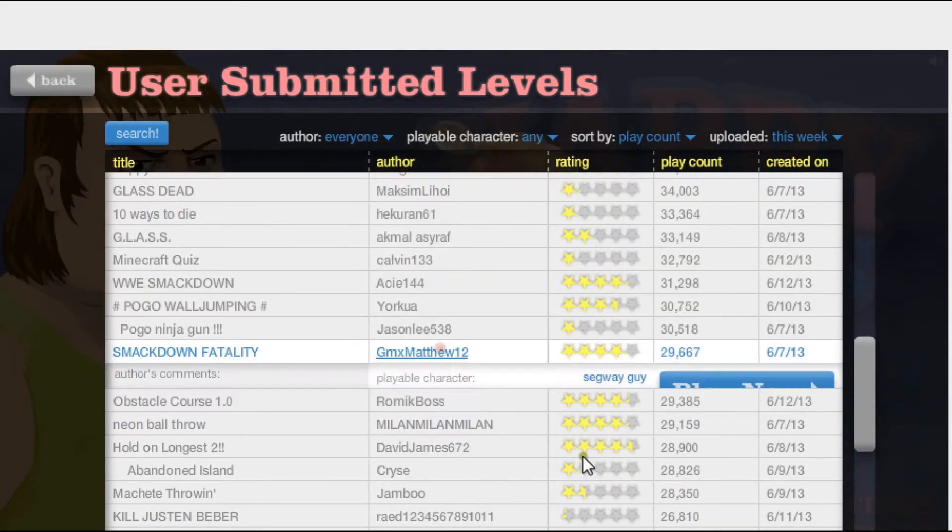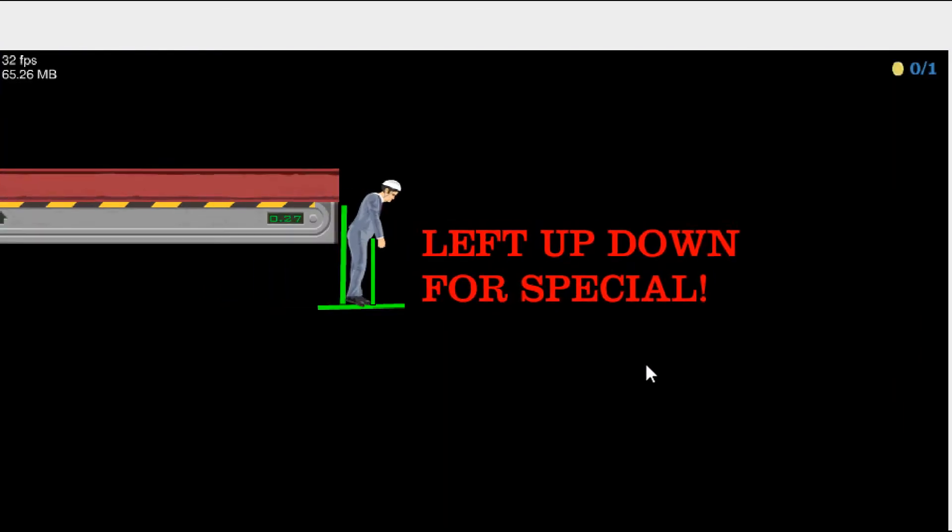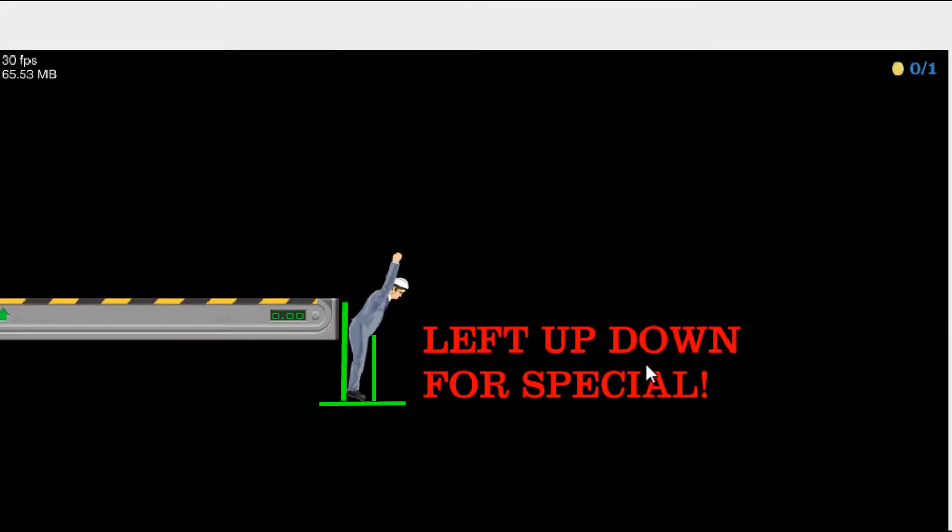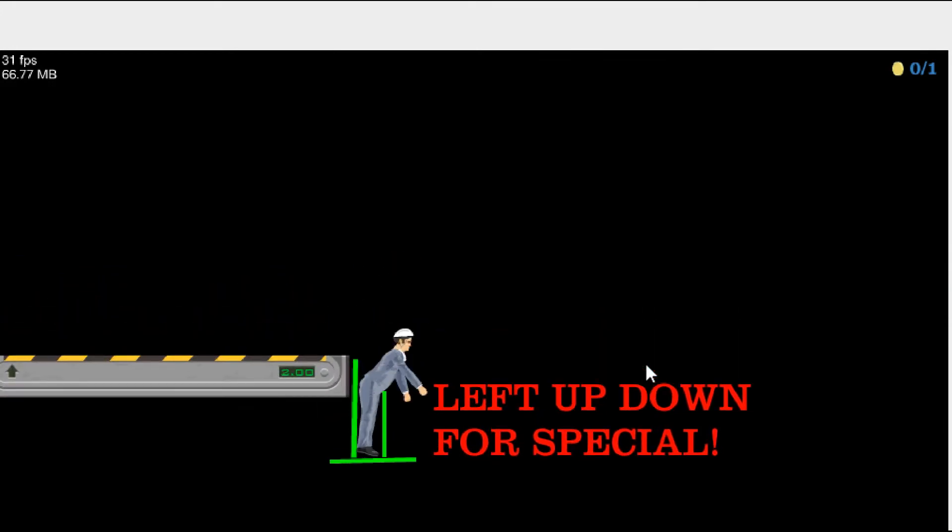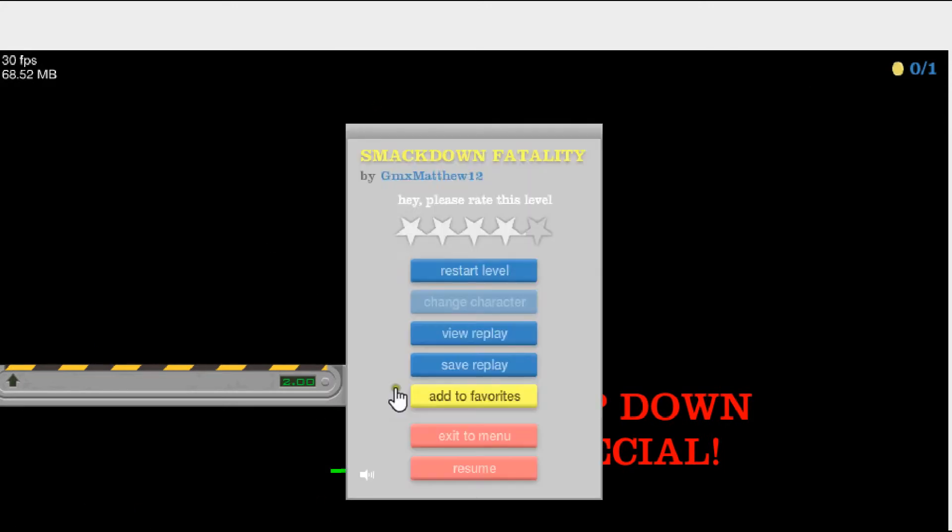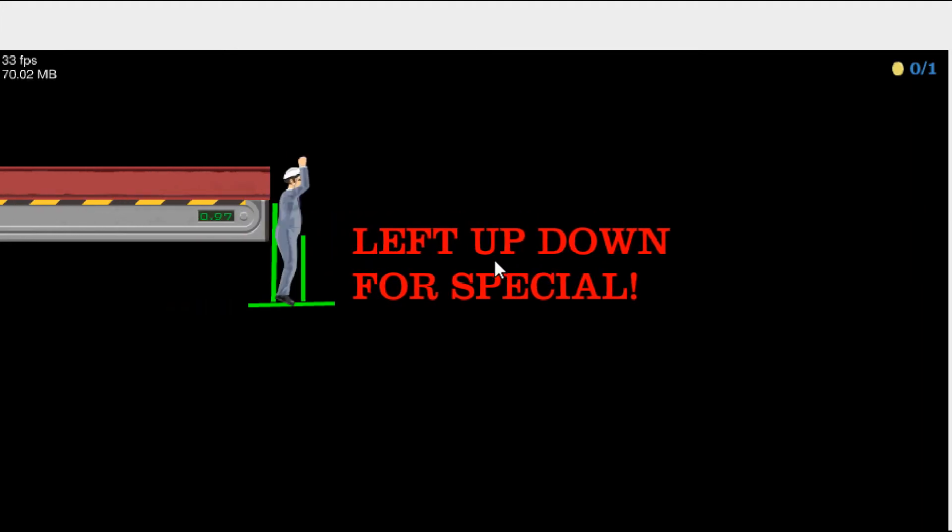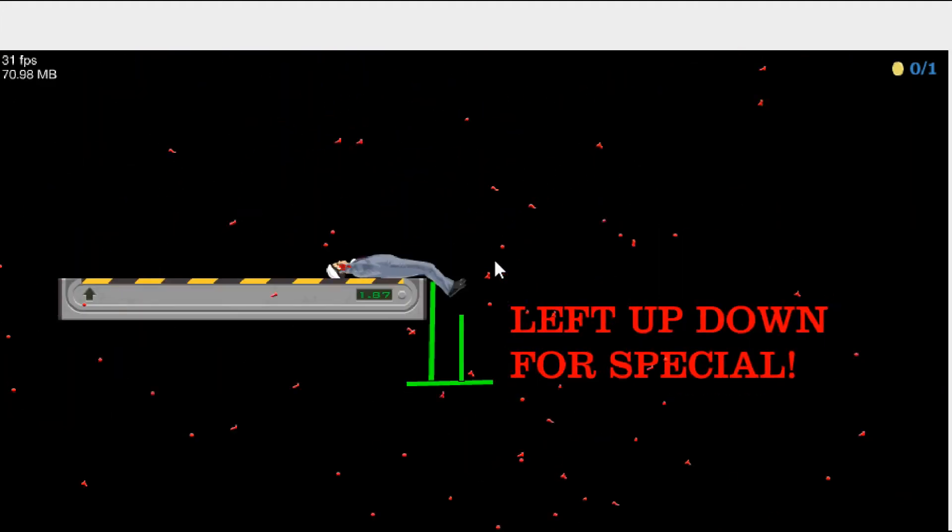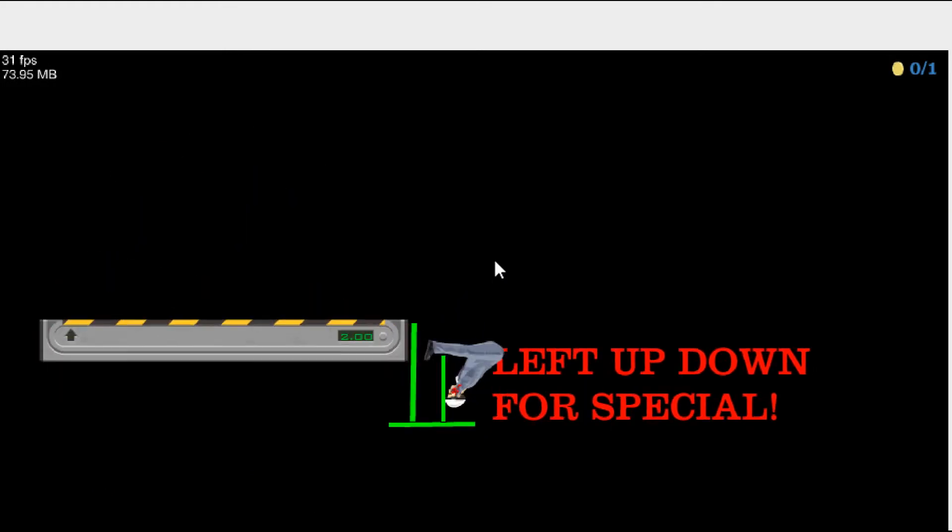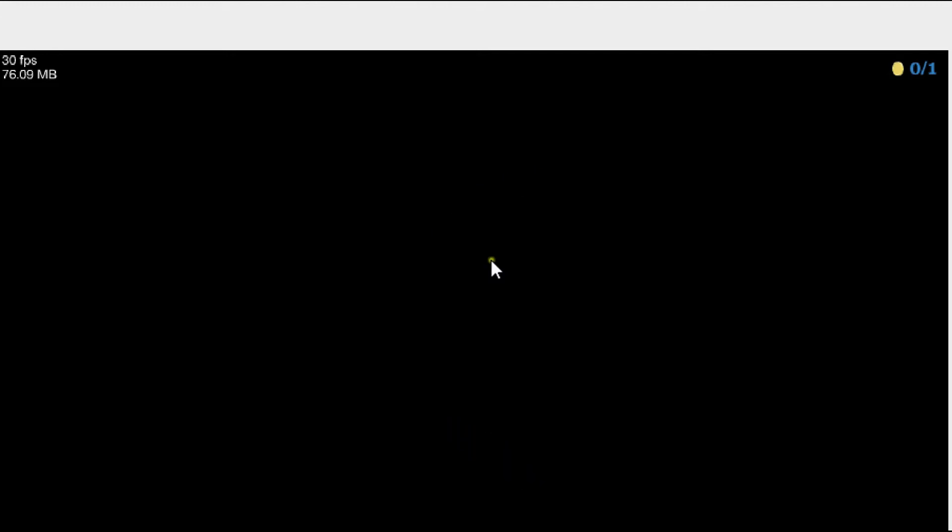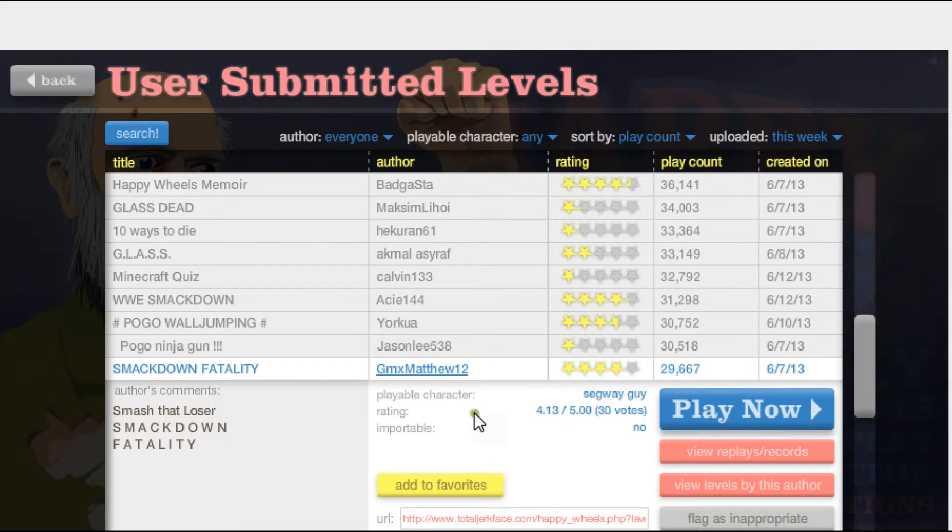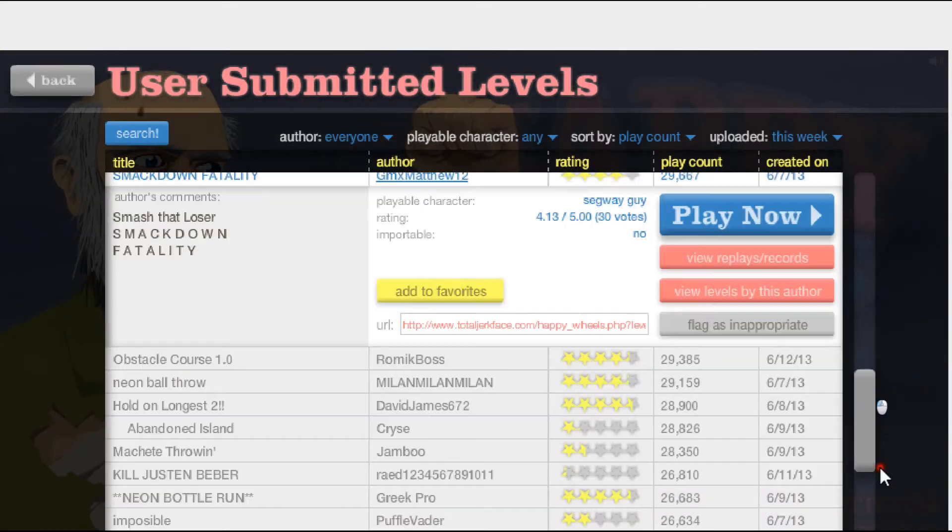Let's play Smackdown Fatality. Left, up, down for special. Left up down, left up down, left up down, what? What? Whoa! I'm guessing that was the level. Okay.